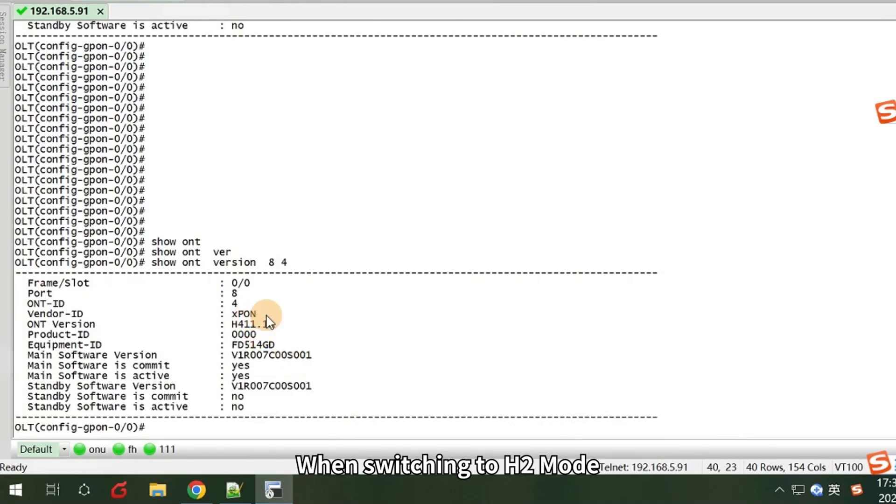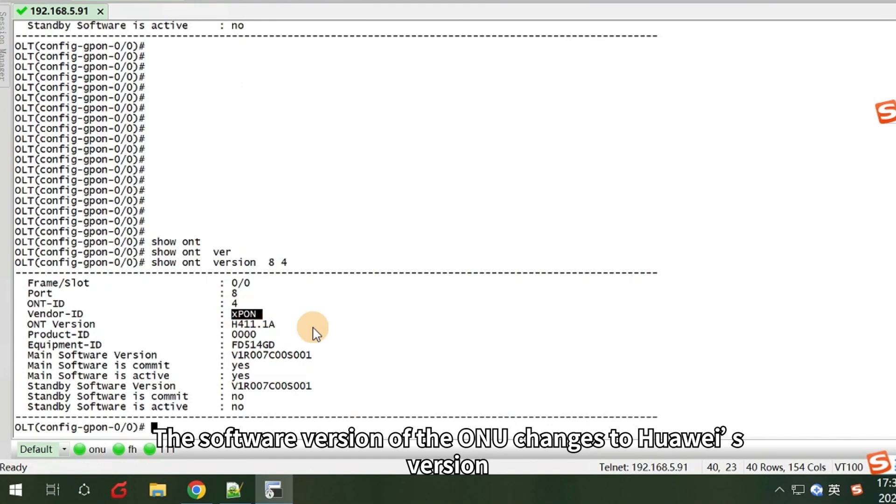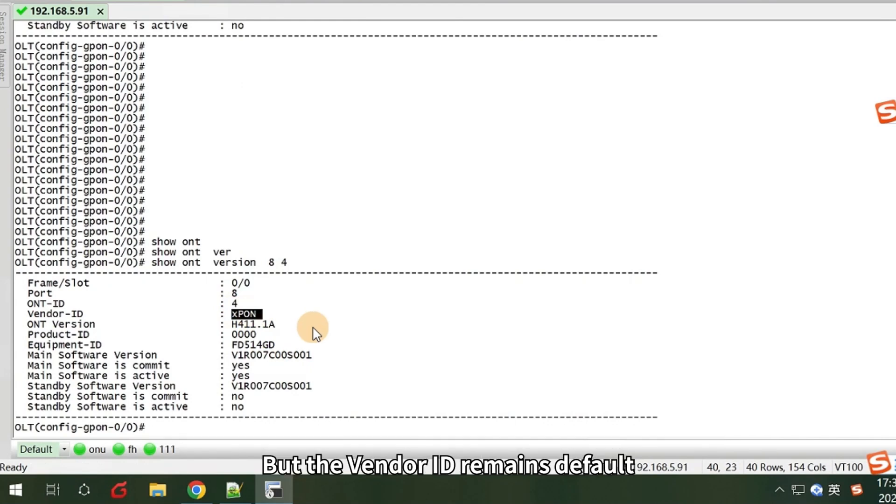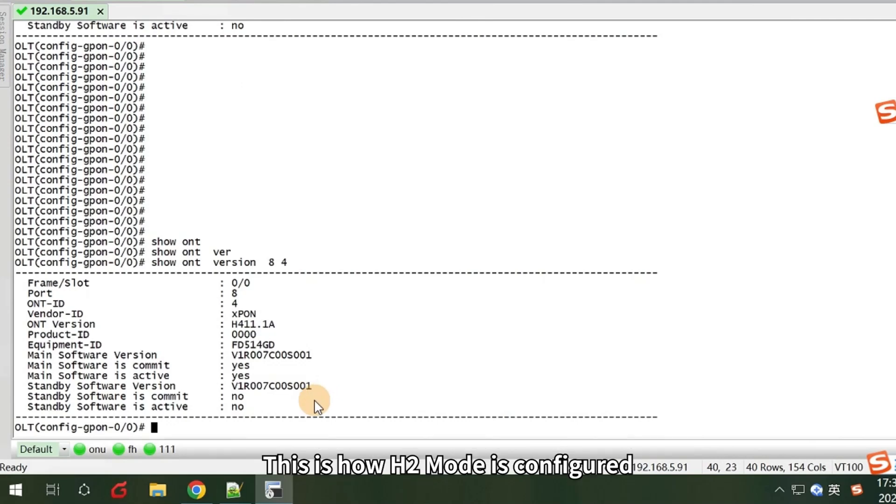When switching to H2 mode, the software version of the ONU changes to Huawei's version, but the vendor ID remains default. The OMCI protocol of the ONU is hidden for better compatibility with Huawei OLTs. This is how H2 mode is configured.